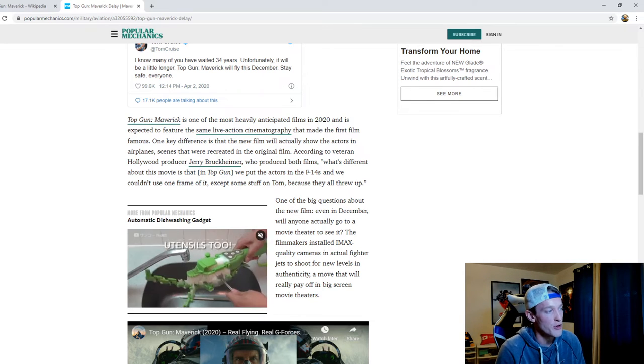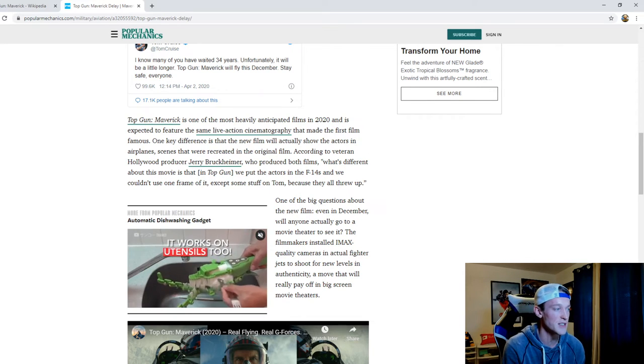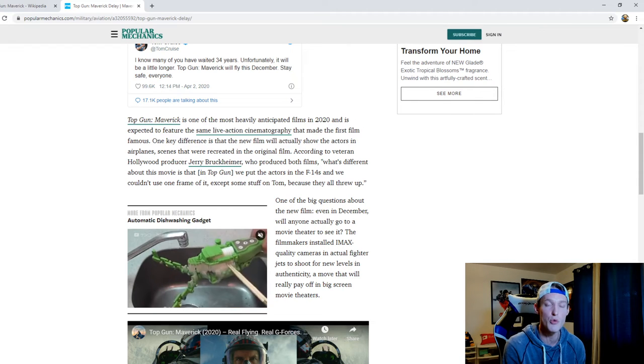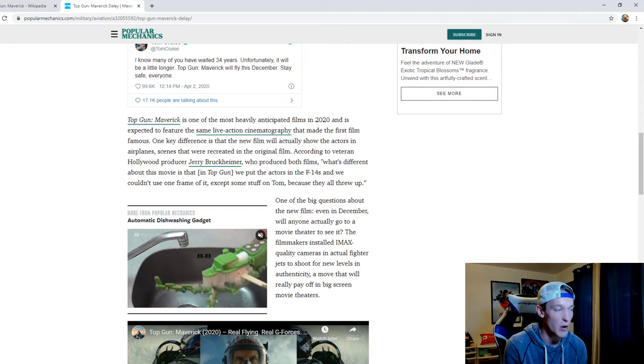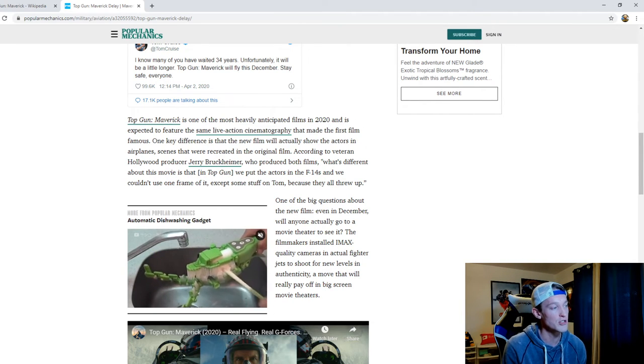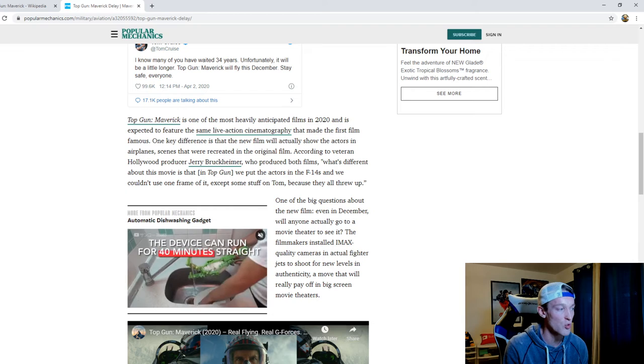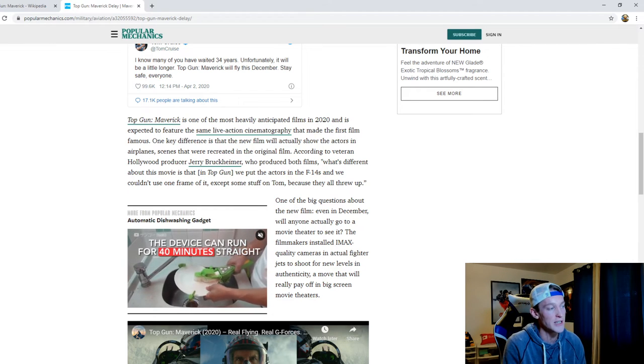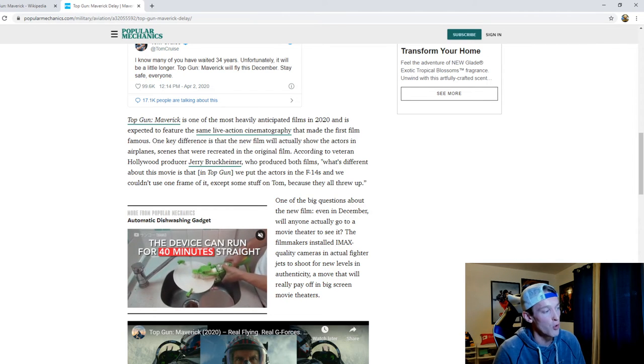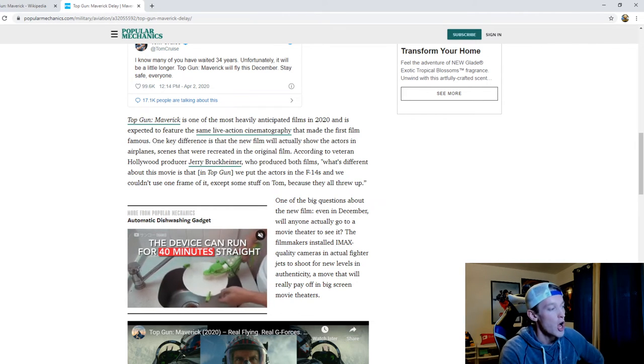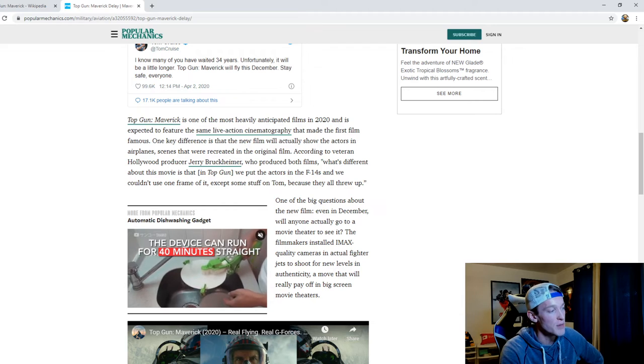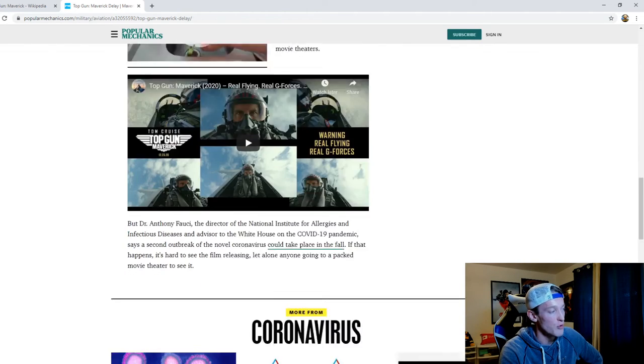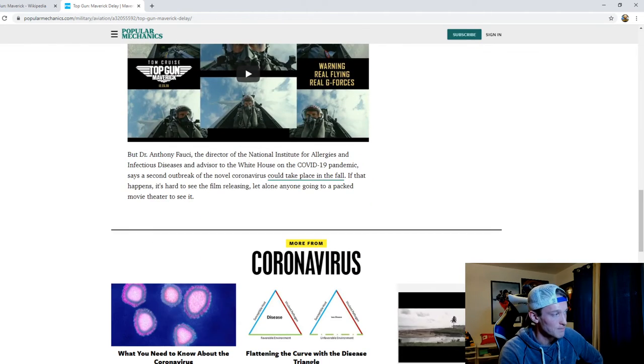One of the big questions about the new film, even in December, will anyone actually go to the movie theater to see it? The filmmakers installed IMAX quality cameras in actual fighter jets to shoot for new levels in authenticity, a move that will really pay off in big screen movie theaters.